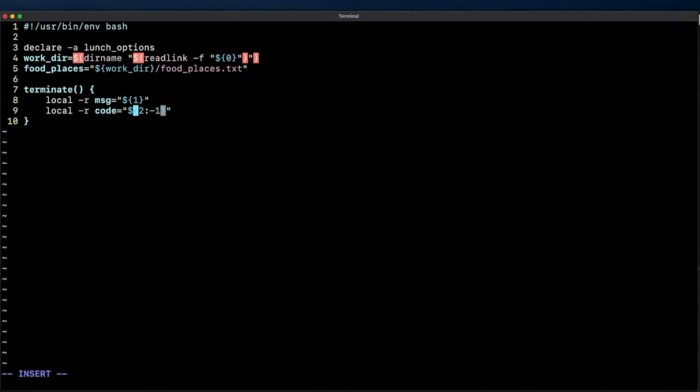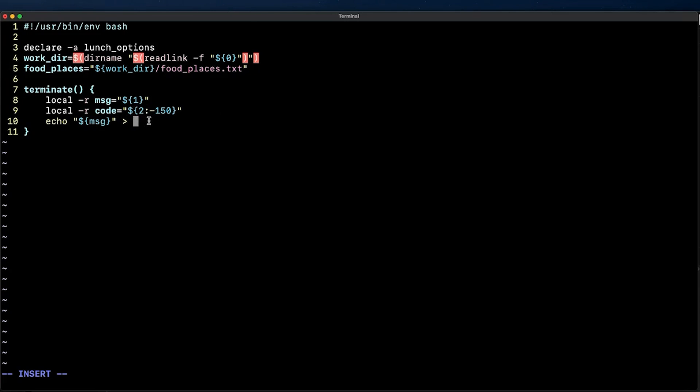Observe how the code variable which will have the value of an exit code that I'll pass uses a default parameter expansion so that if no value is passed we will default to an exit code of 150. Now that I have a variable message I'm going to redirect it to file descriptor 2 as it should be treated as standard error. At the end I use exit followed by the code variable which holds the value of the exit code we'll terminate our script with.